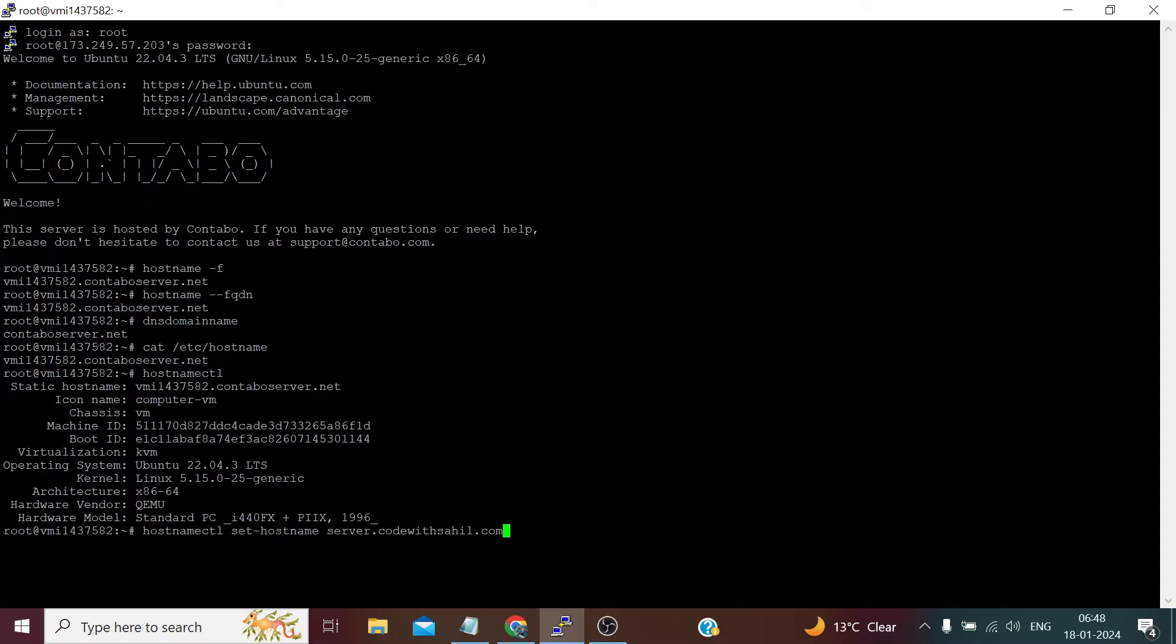After that we need to press enter. Now if we again check our hostname, it's server.codewithsahil.